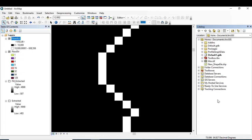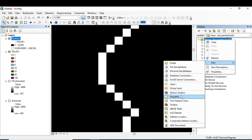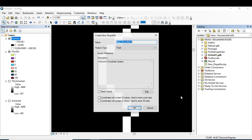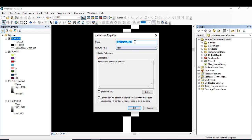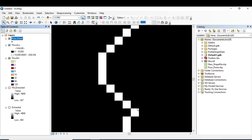Coming towards the catalogue and create a shapefile. Clicking shapefile and naming it powerpoint. The coordinate system in this case I am leaving as unknown and clicking OK.